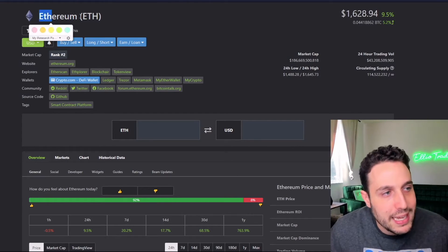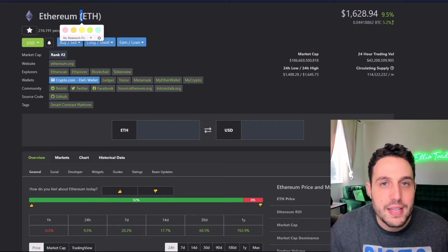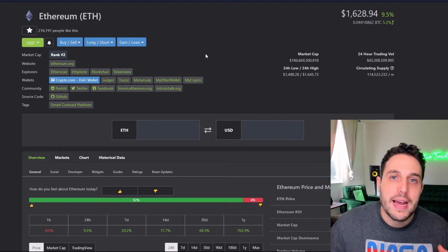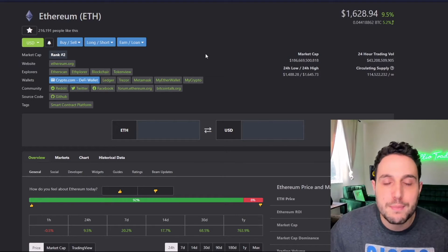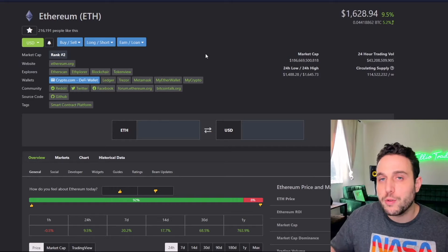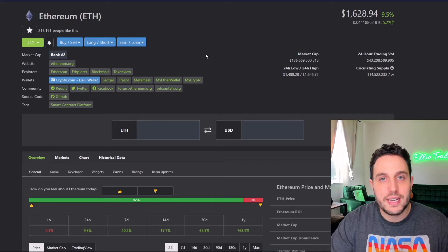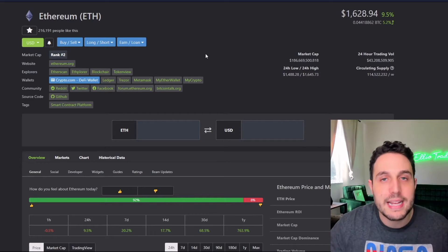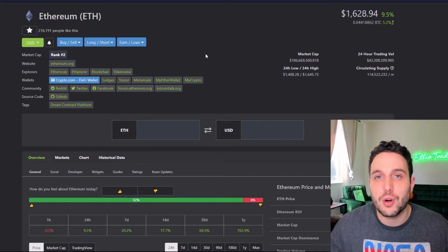Ethereum will become the plaything of the institutions very soon, and it will get adopted by the CME for futures. There is going to be a ton of institutional support for Ethereum that has not even started yet.